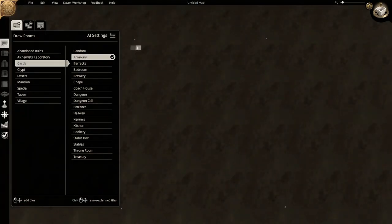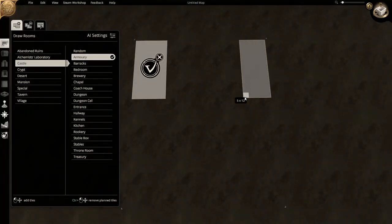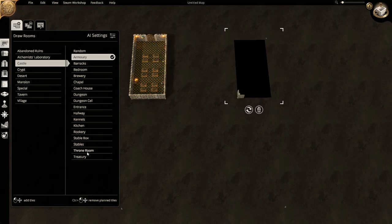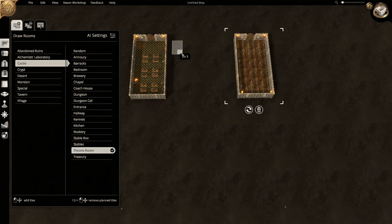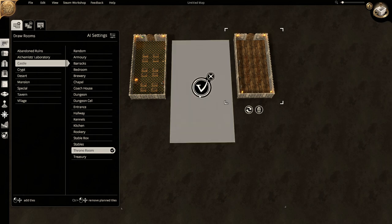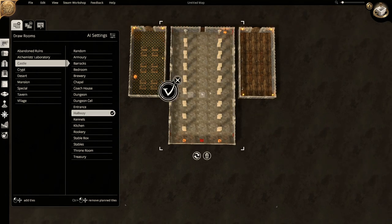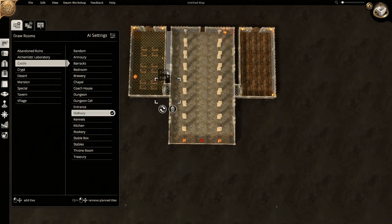Hello and welcome. In this video we use Dungeon Alchemist to make a Royal Throne Room map. I will go through a few ways you could use this map in your own campaign a bit later in the video, but first let's build the map.